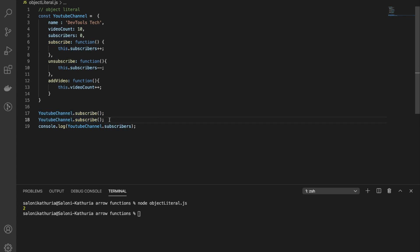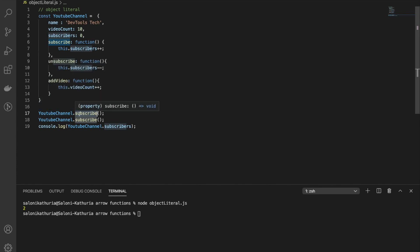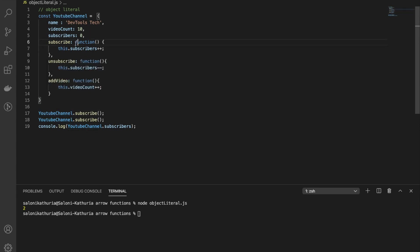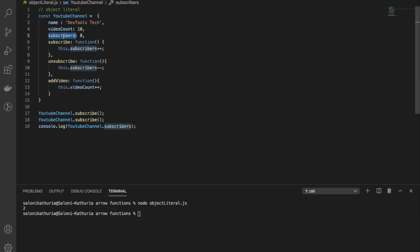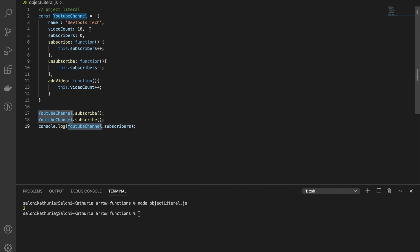Subscribe is a regular function here. As we established, regular functions have a dynamic context that depends on how they are invoked. Here it was invoked with the context of the object YouTube Channel, so this points to YouTube Channel. When you call this.subscriber, it finds the subscribers property on YouTube Channel and increments it — so you see two as output. But what if you change this regular function to an arrow function? How will it behave then? Let's find out.